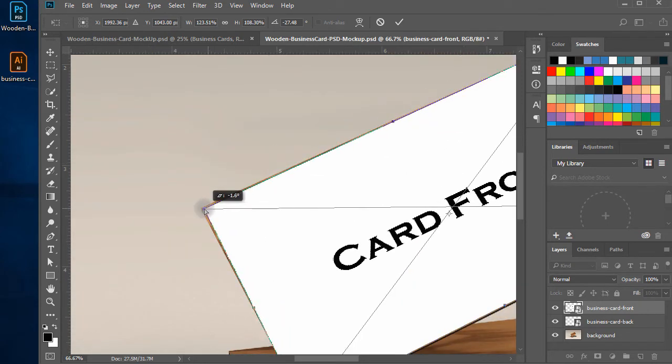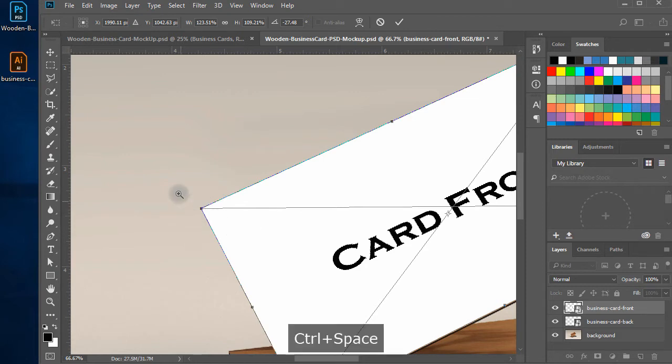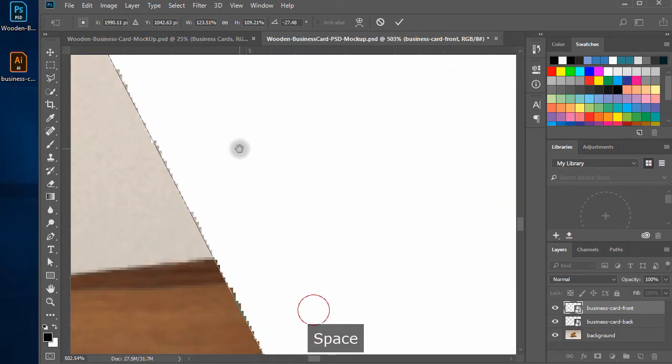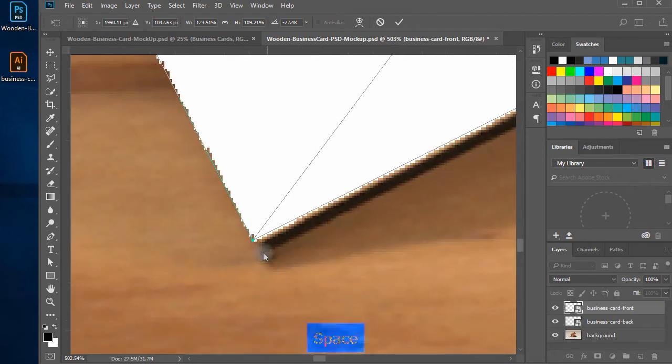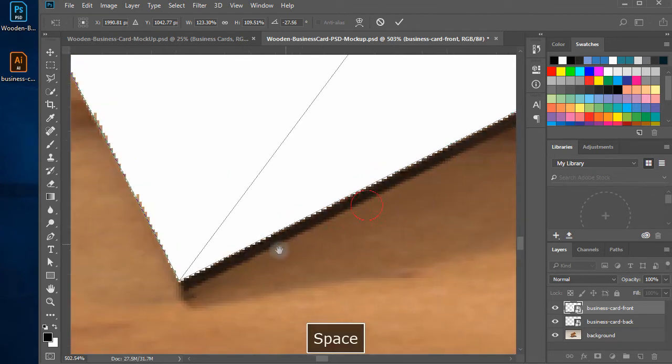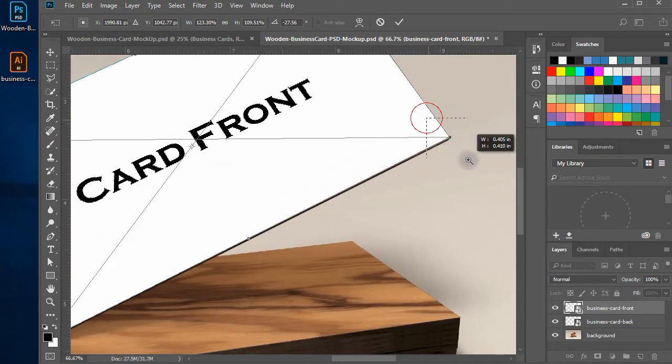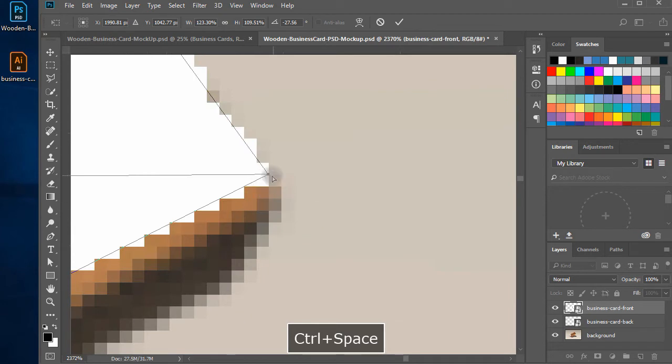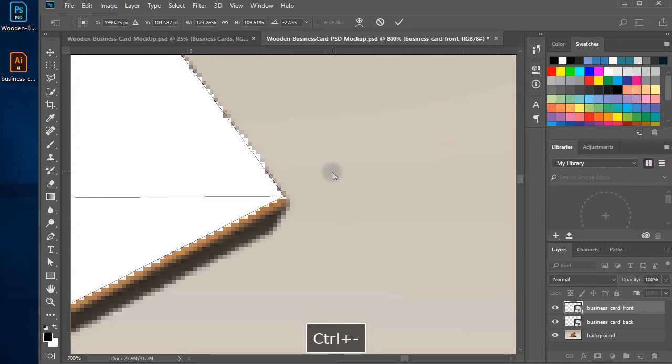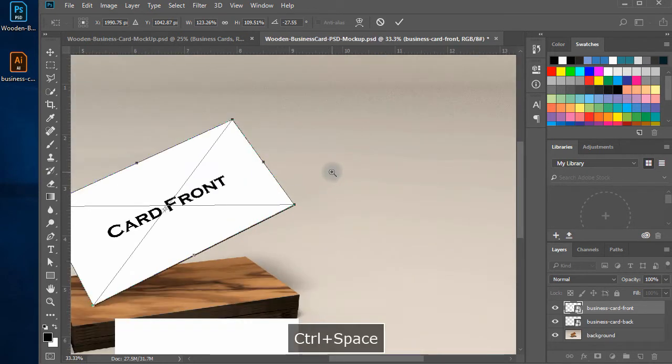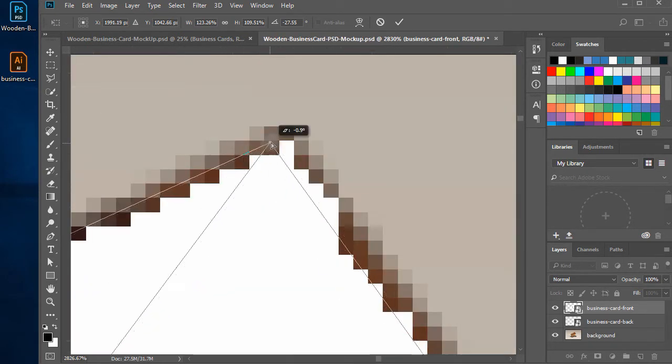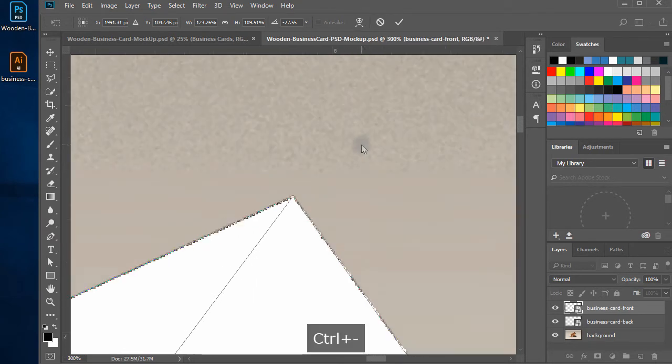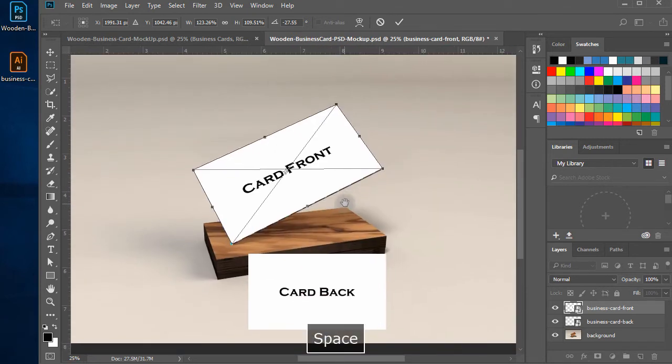Zoom in each of the corners and make it on exact position as of the background card. Zoom in and drag it towards the top corner of background. Once done, hit enter to deselect the distort.